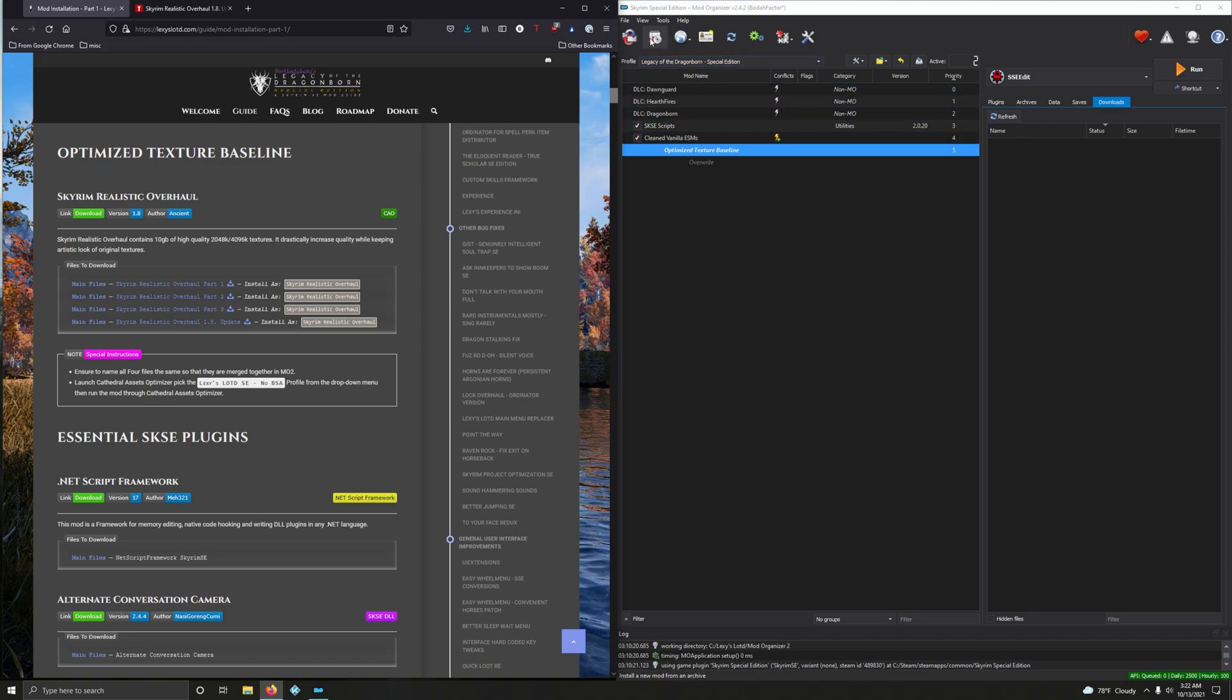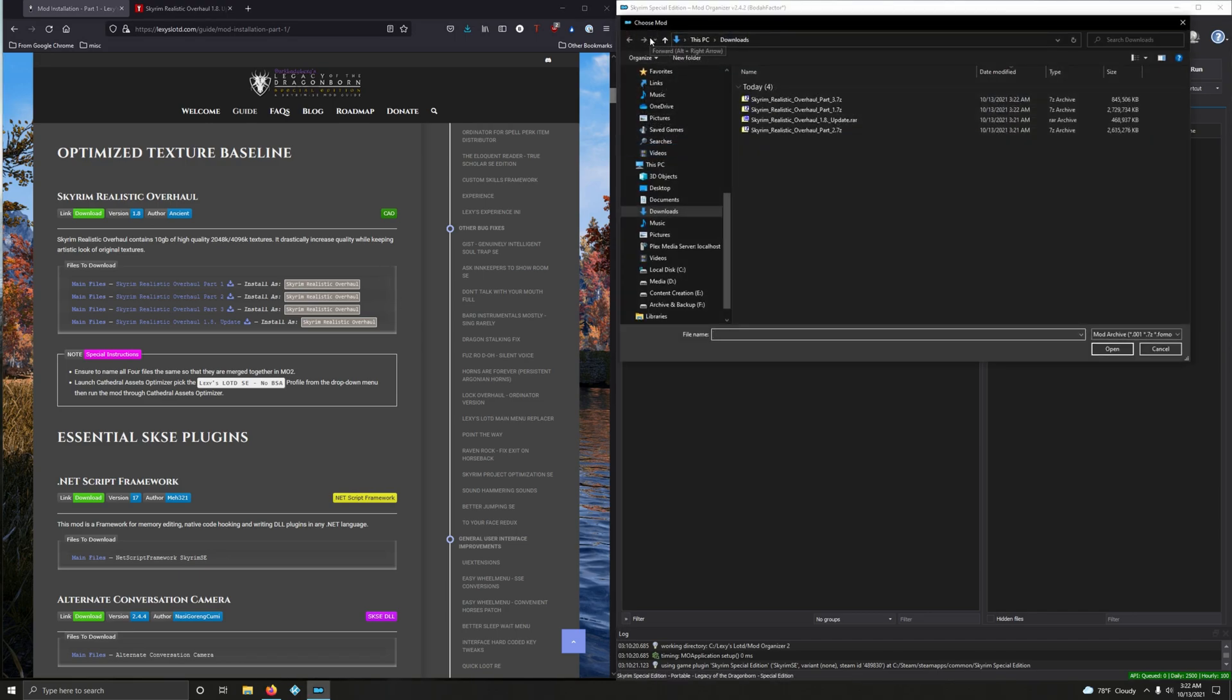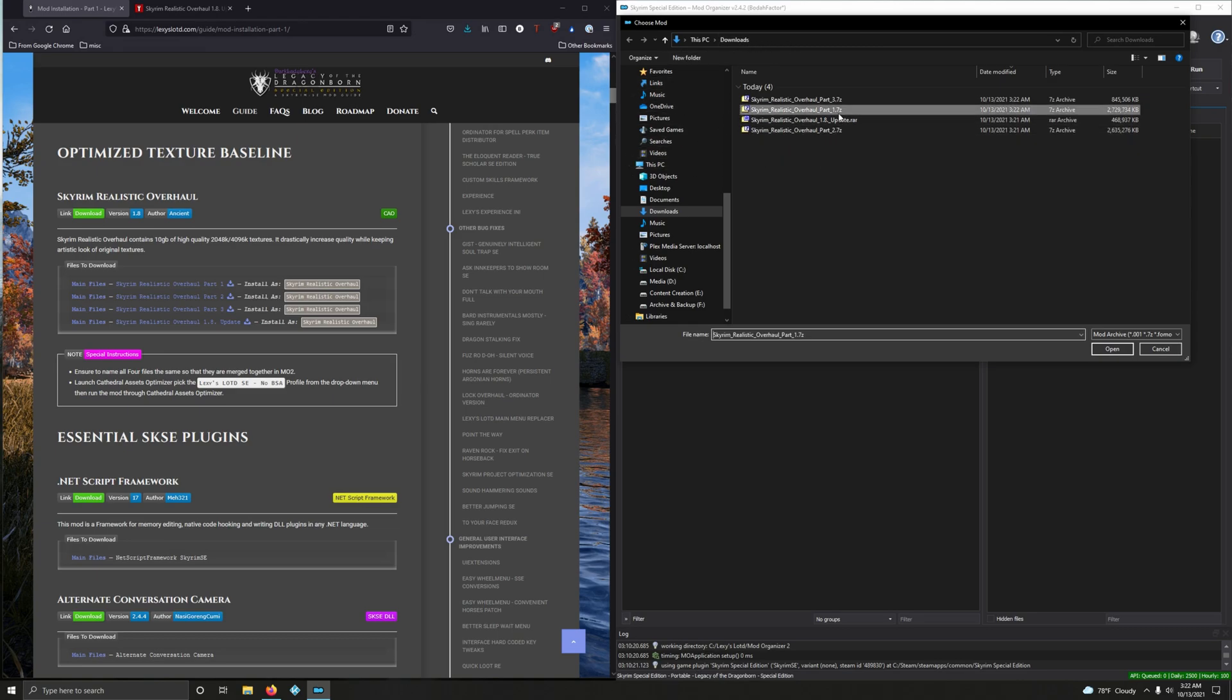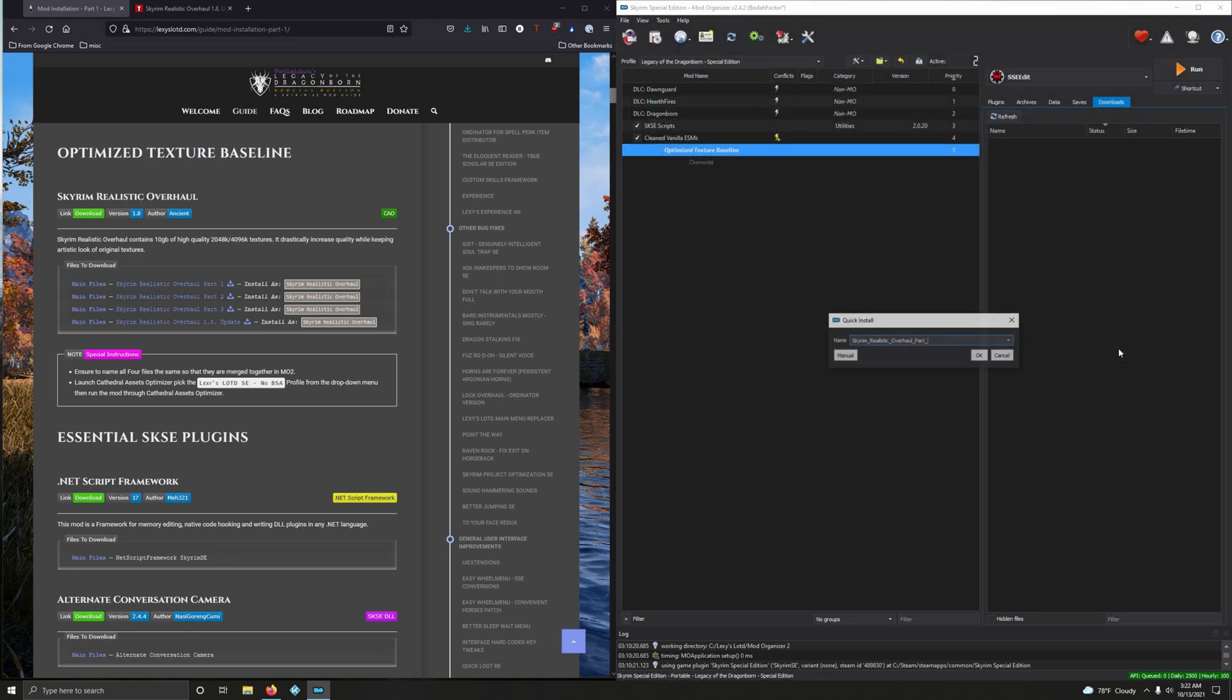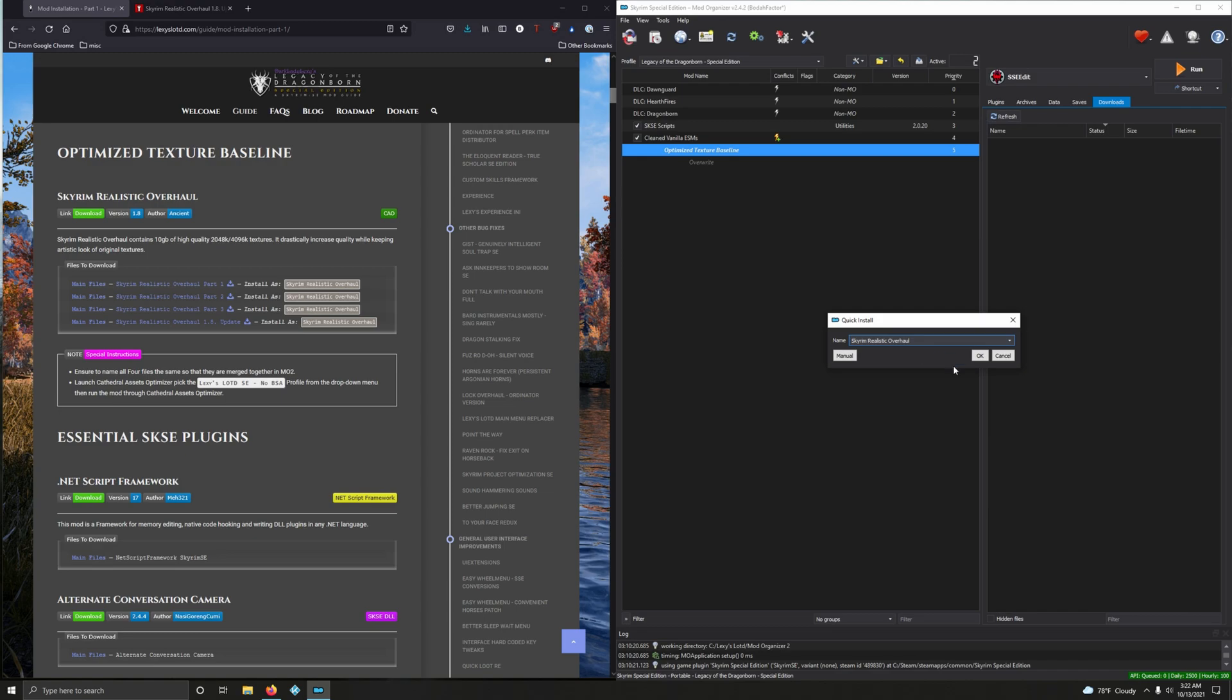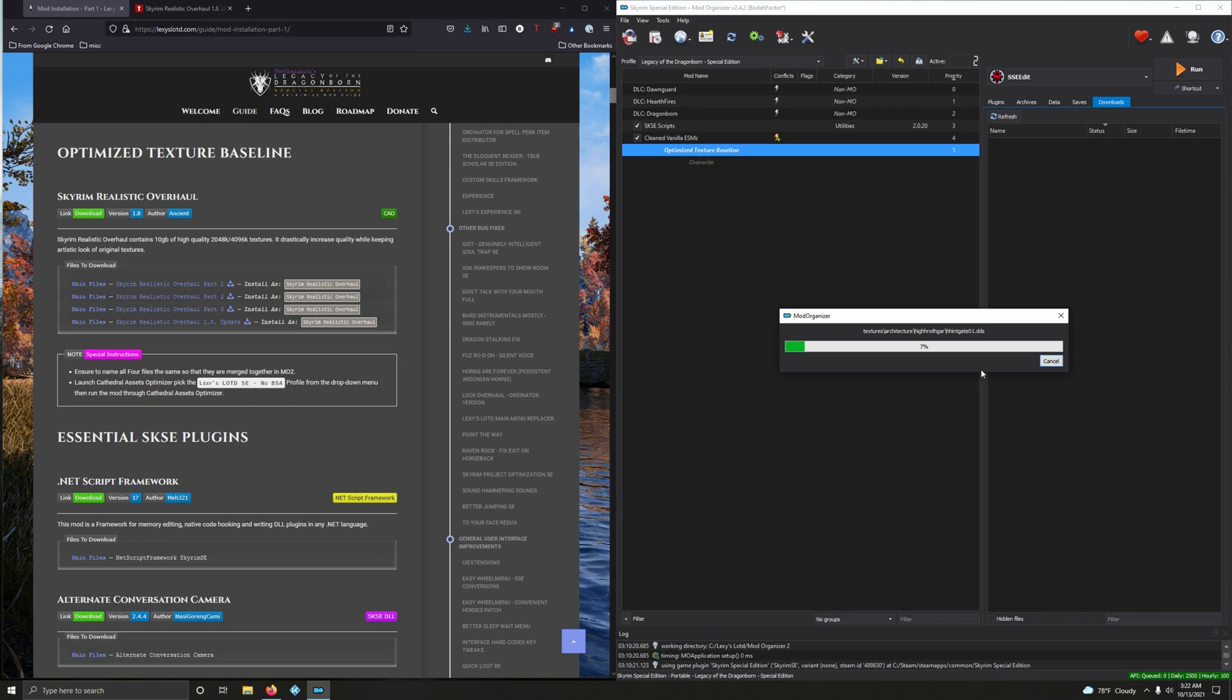Copy Skyrim Realistic Overhaul, then click this button. Mine's already pointed at my downloads folder, you may need to redirect yours. Locate part one, open. Now highlight over and press paste because we want to name all of them Skyrim Realistic Overhaul. It's going to install all into the same mod or the same folder.